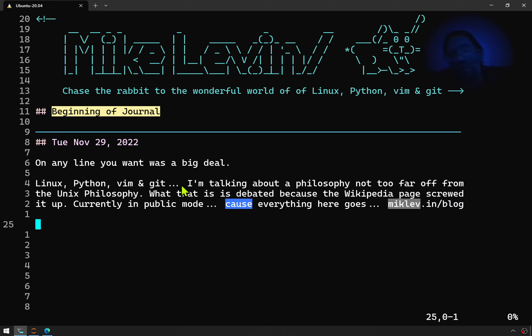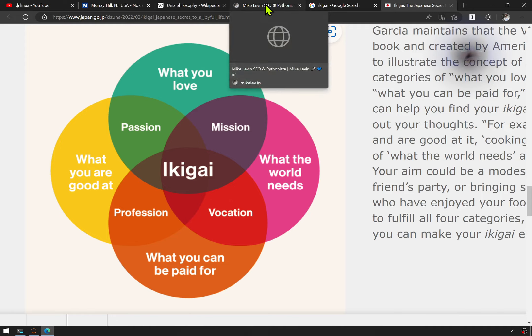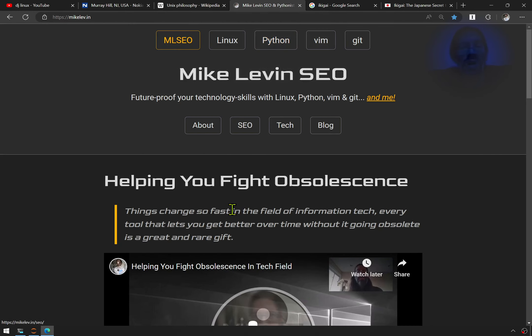Ikigai — I've talked about that a lot in past videos. It's that union of what you love, what the world needs, what you're good at, and what you can get paid for. If you're getting paid for stuff that you love to do, which is also what you're good at and what the world needs, you have achieved ikigai. The end of that is miklev.in/blog — if you're not hearing from me, you could be reading from me.